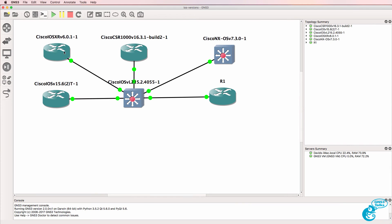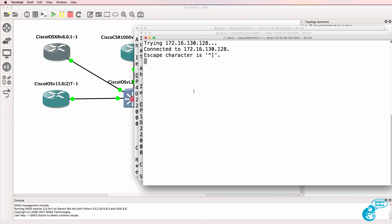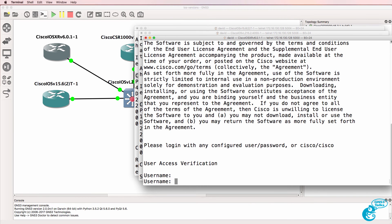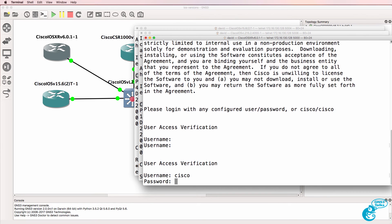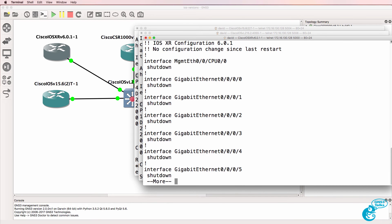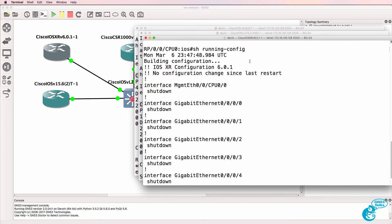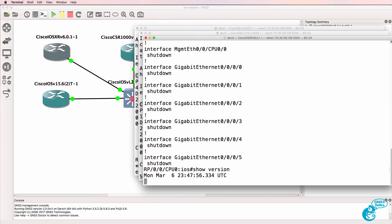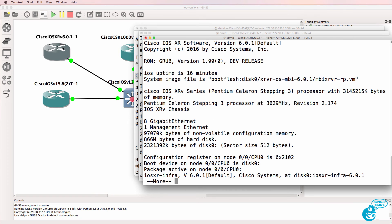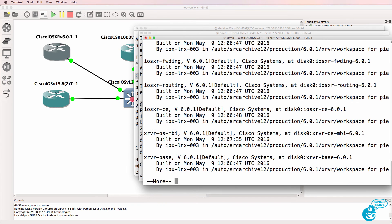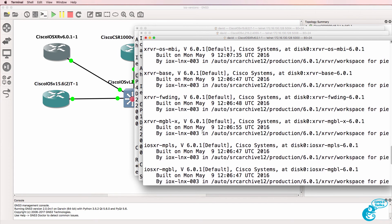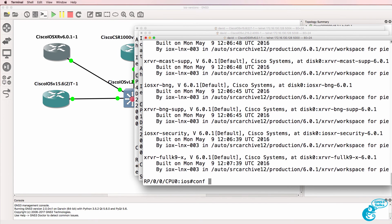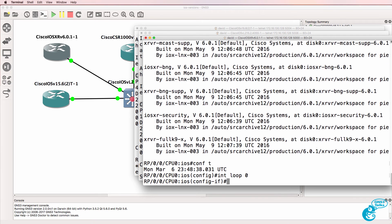So going back to GNS3, here's IOS XR. Show run shows us the IOS XR configuration. Show version shows us that this is running Cisco IOS XR version 6.1 software. We can see the processor type, the device information and features supported on this device. This is different to Cisco IOS.